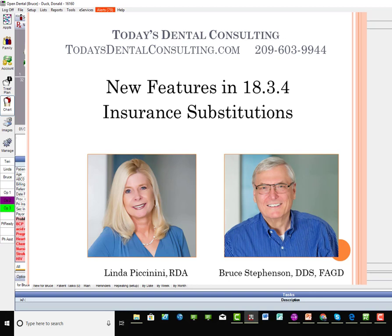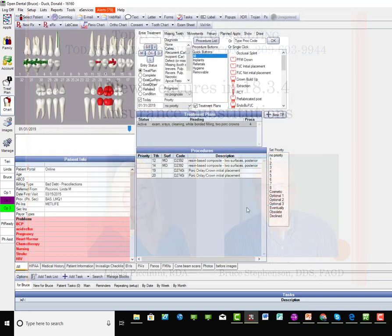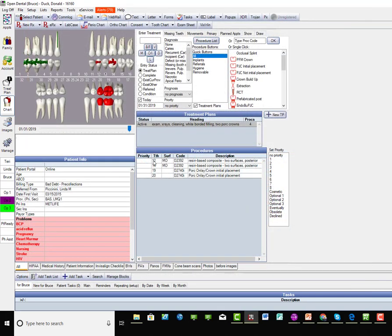Let's talk about the insurance substitution codes. This feature has actually been around in Open Dental for quite a while, but there is a new wrinkle here in the current version. I've put in two posterior composites and two crowns for Donald, one is a bicuspid and the other is a molar, and this is where the substitution codes come in.